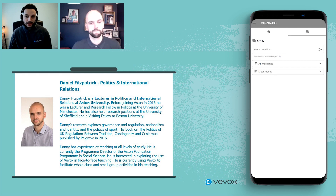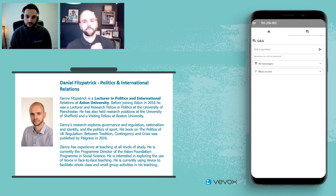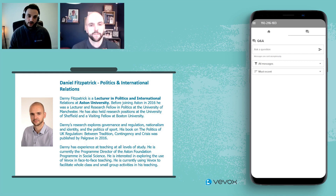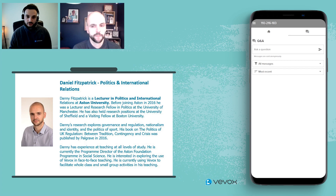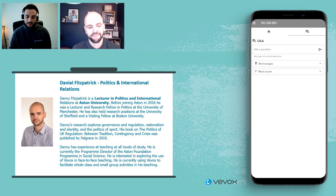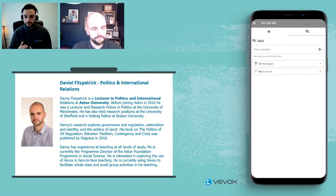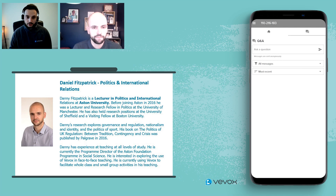Subsequently, off the back of that, Danny actually got in touch with us to ask if he could present at one of these future webinar sessions that we run. So obviously, Danny, we were only too pleased to accept your offer, and we are grateful and pleased to have you here today to share your own experience and use cases of Vevox within your own teaching.